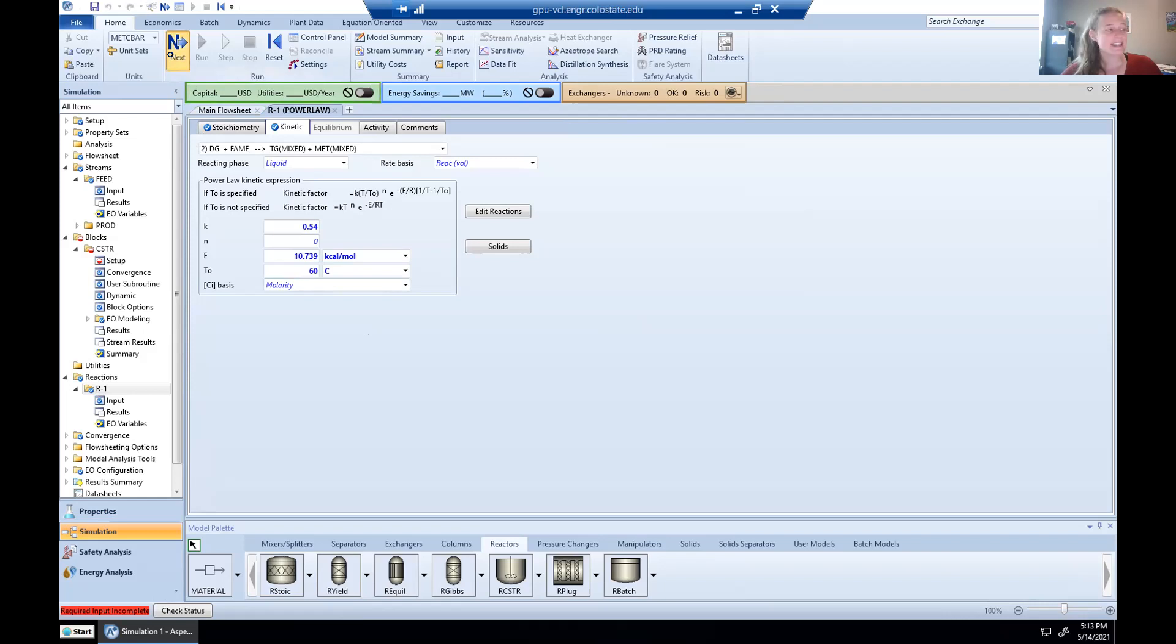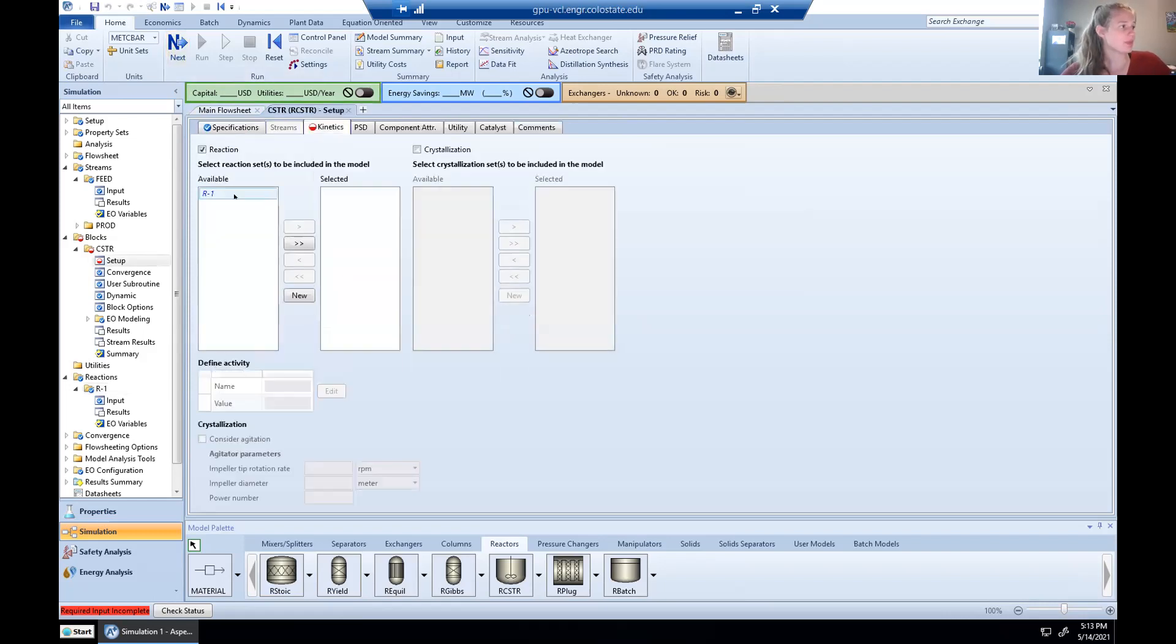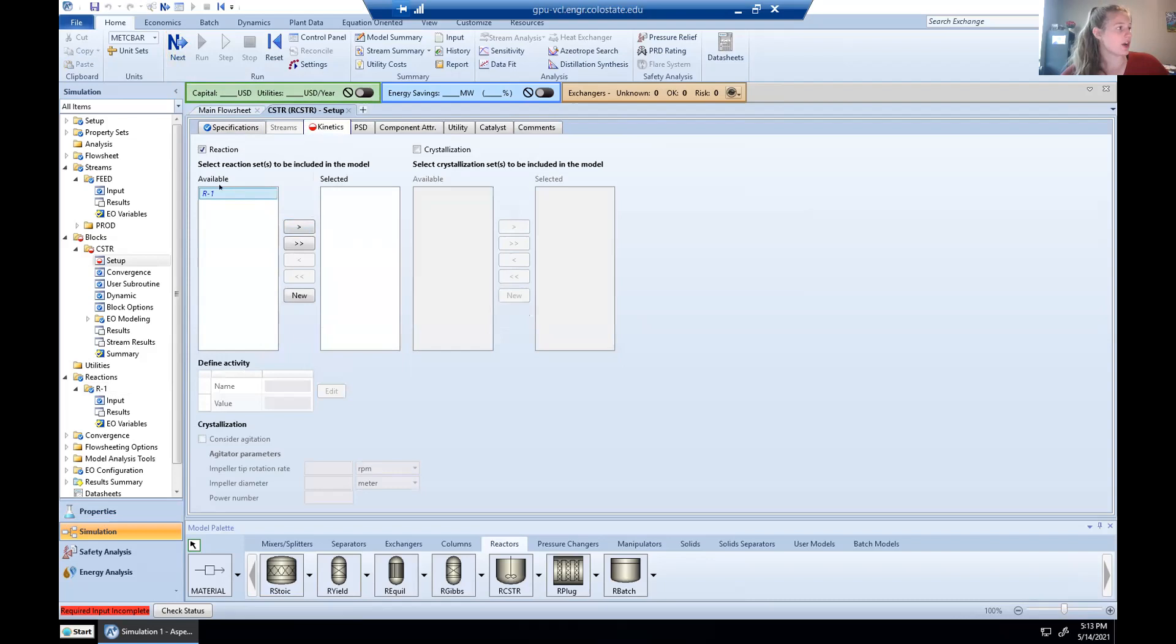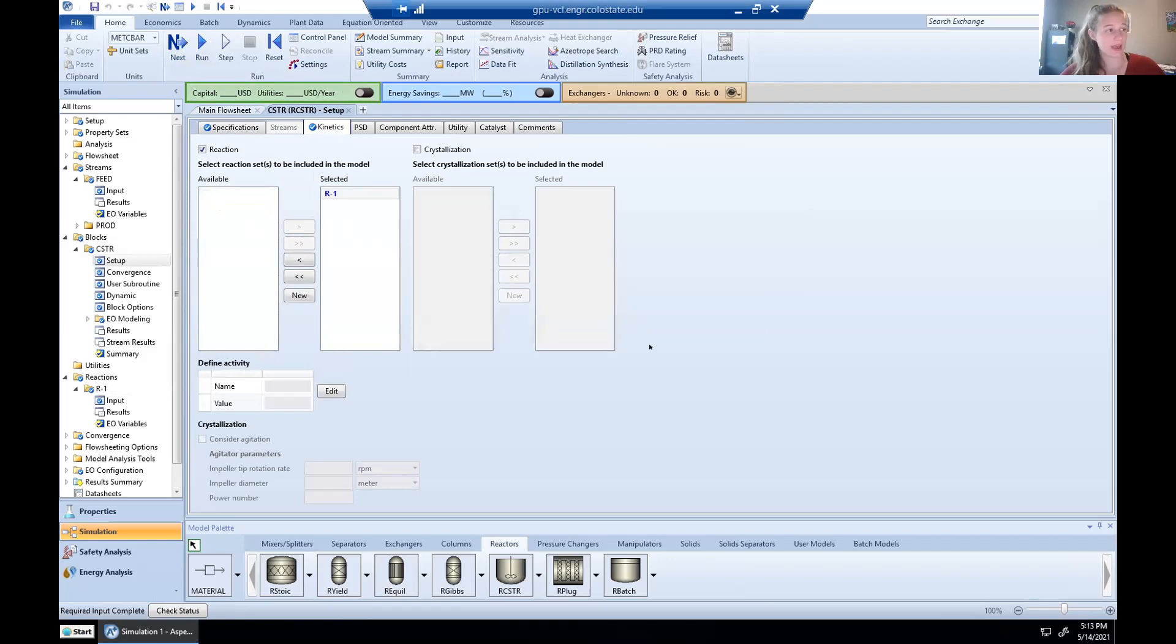And Aspen will say, is this the reaction you want to be put in the CSTR? And I switched my reaction from available to selected and hit next. And we're coming up on the end of our process because Aspen says, I have all of the components I need to run. Would you like to run? We say okay.